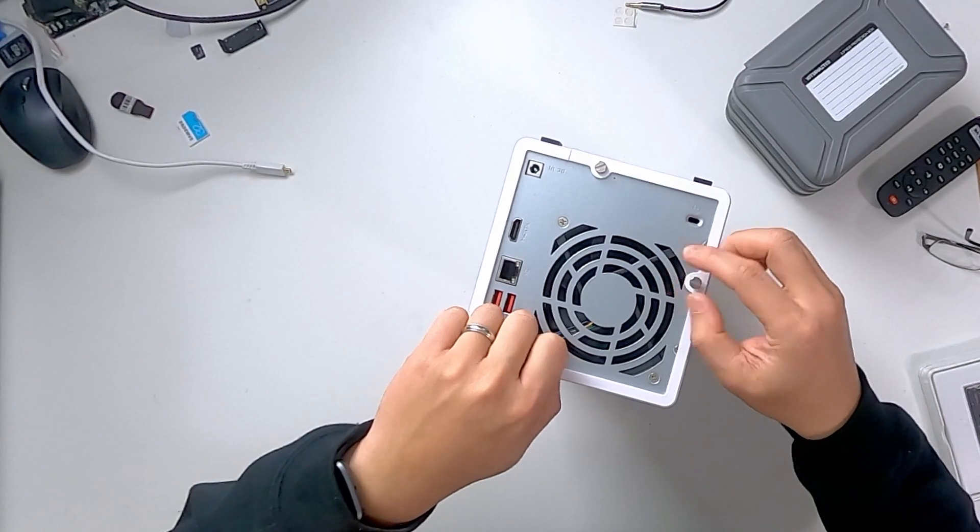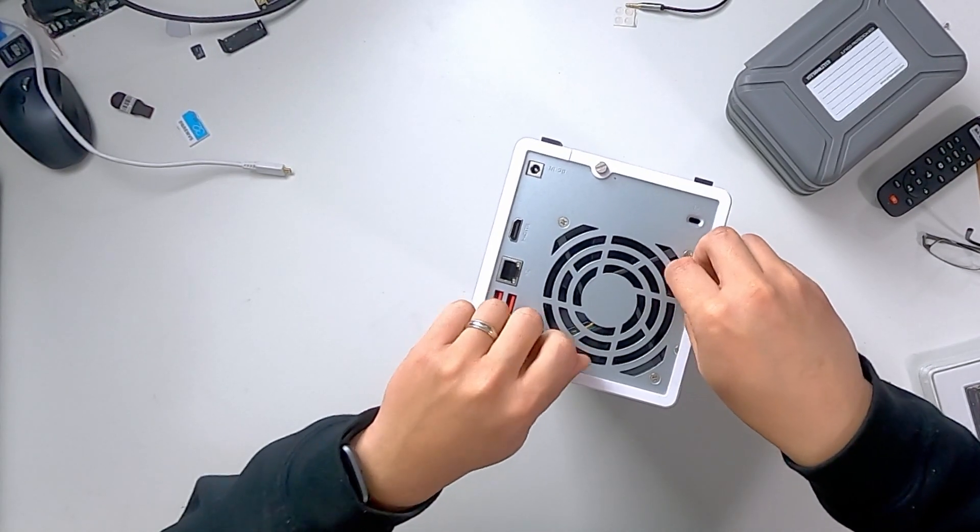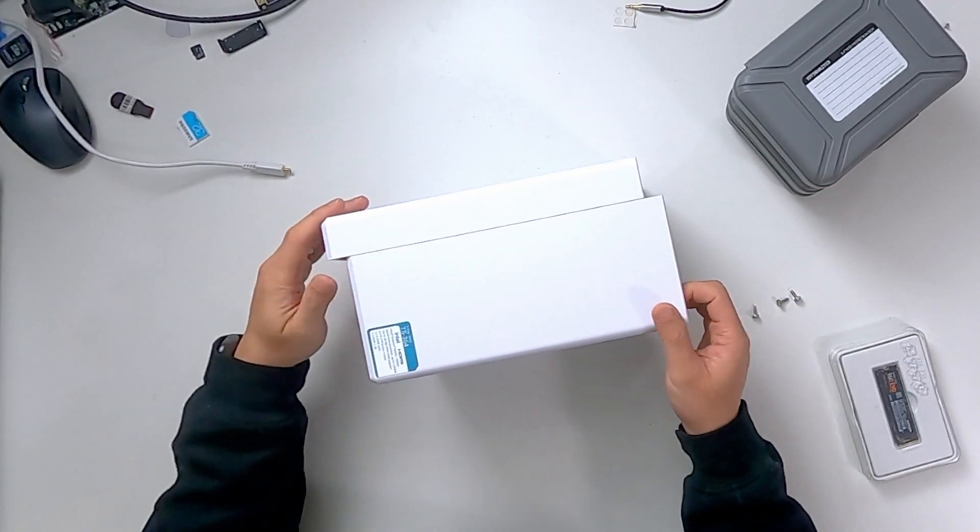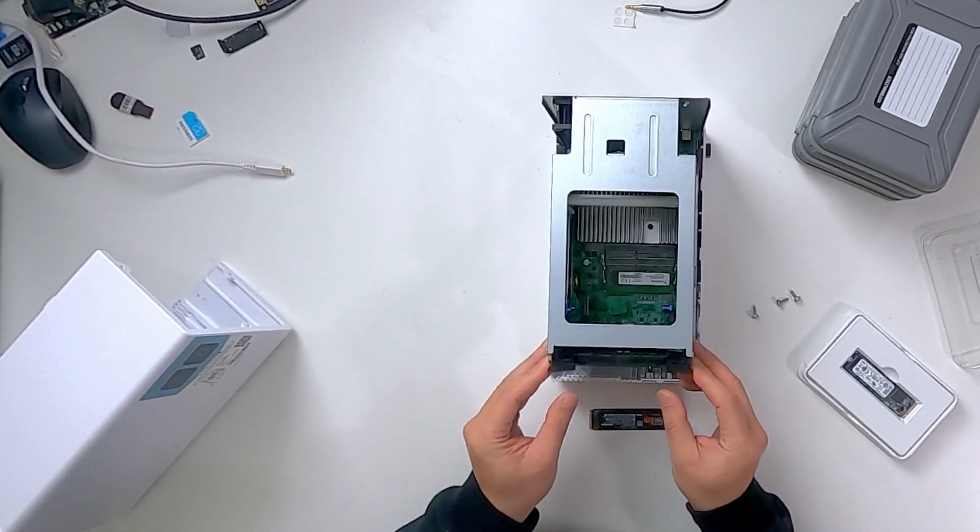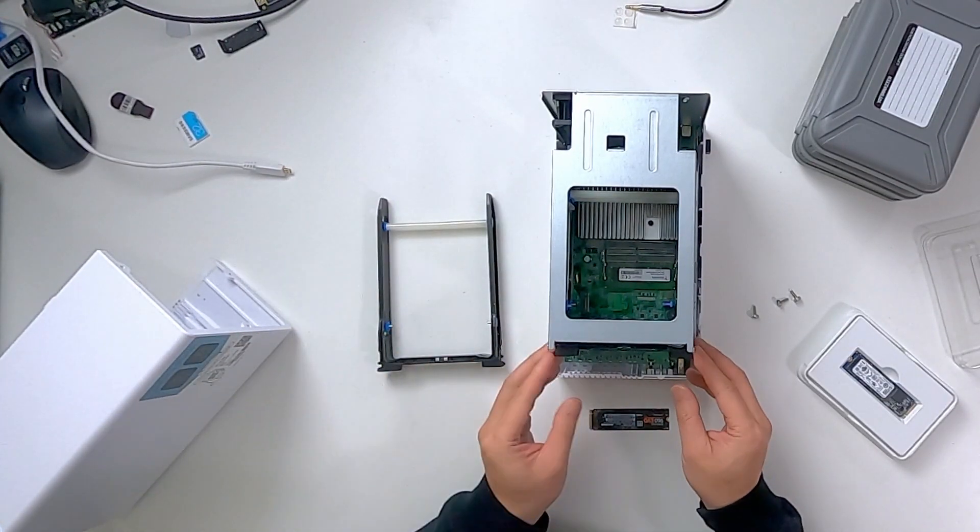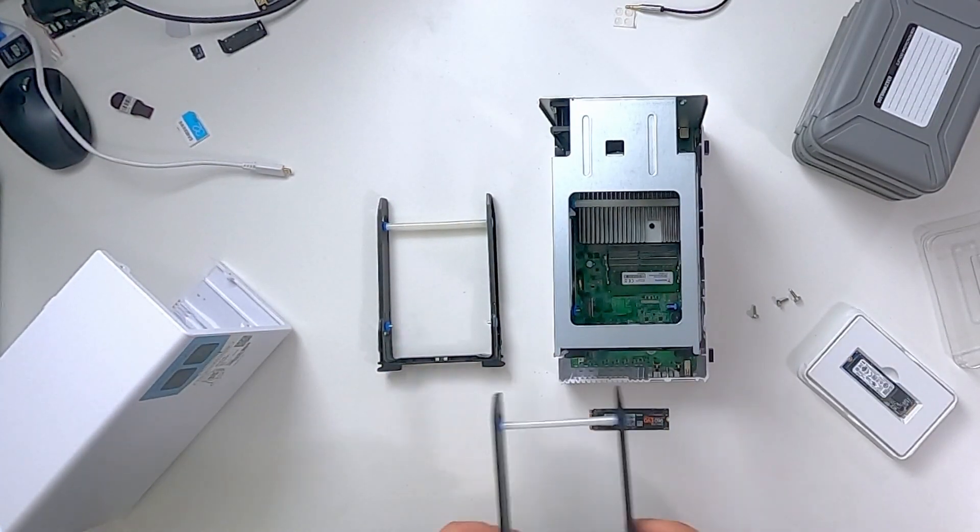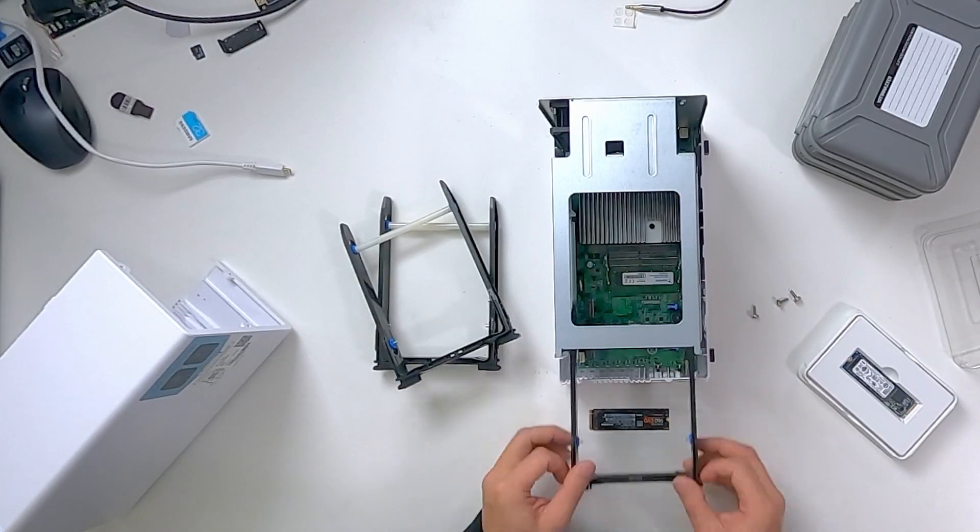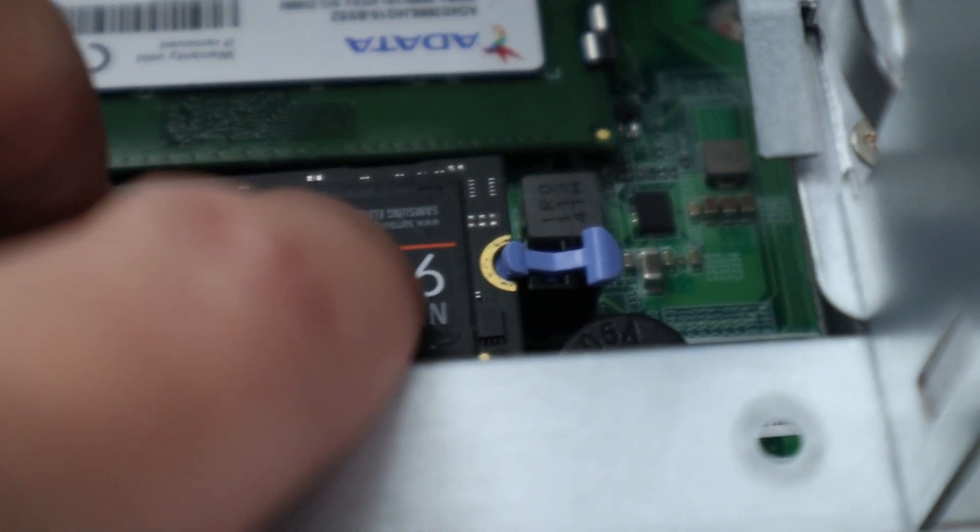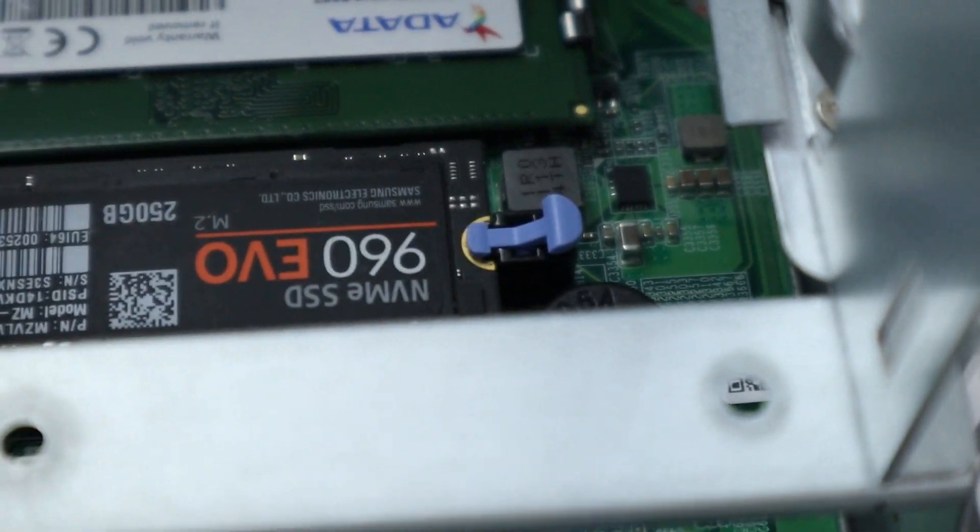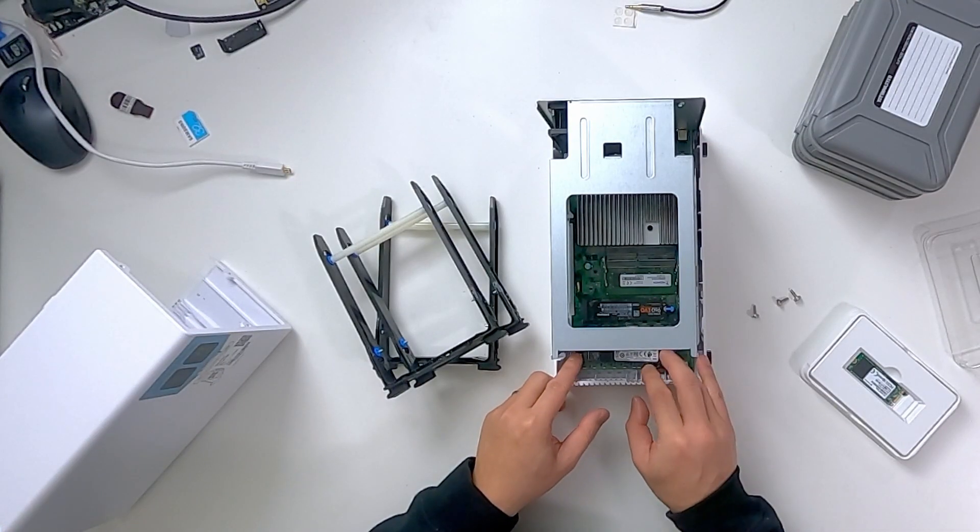So first you have three screws in the back. Once you take that off, you can slide the case off from the side and there it will reveal the three trays. You're going to have to remove those three trays just to get to the NVMe on the bottom, but I do like the fact that they have the clip-ons to snap the NVMes in and you don't have to worry about screws.